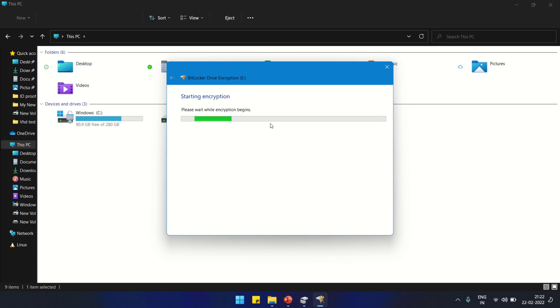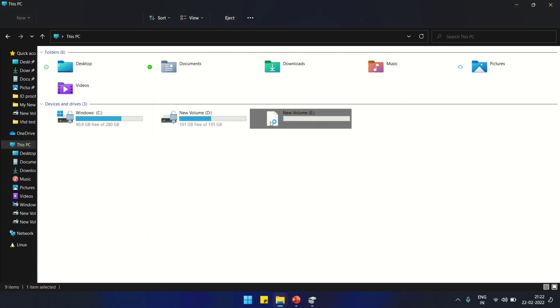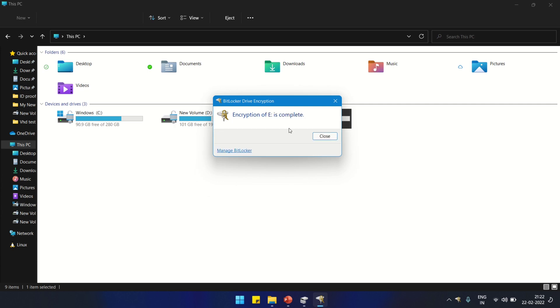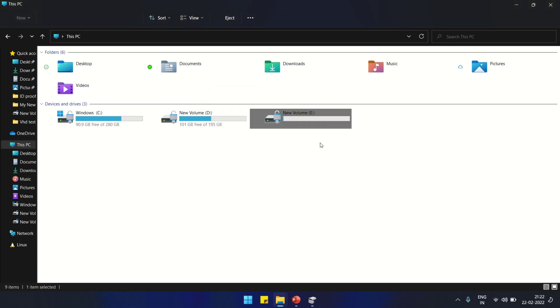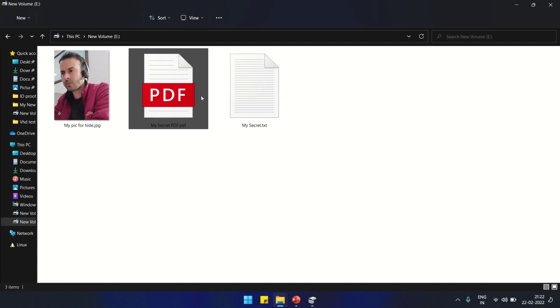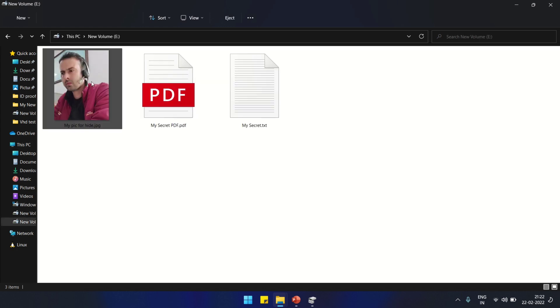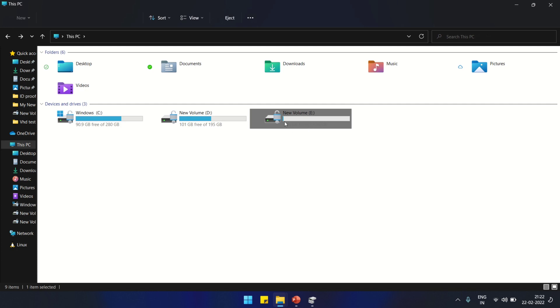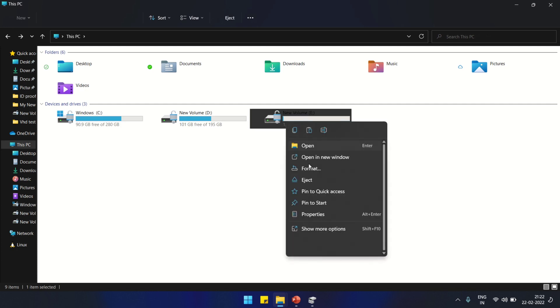This is going to be password protected and won't open without password. It will take some time depending on the data. I have small data so it won't take much. Now it's encrypting. Now close. Let's verify the data inside. Now we are going to eject it.